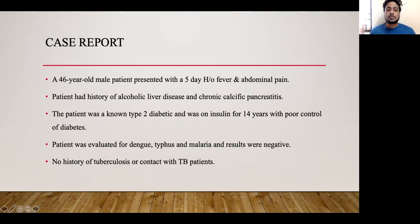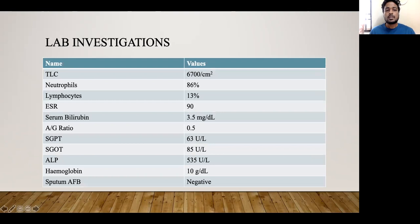A 46-year-old male patient came with complaints of abdominal pain and five days of fever. The patient had a history of alcoholic liver disease and chronic calcific pancreatitis. The patient was a known type 2 diabetic on insulin for 14 years with poor glycemic control. The patient was evaluated for dengue, typhus, and malaria, and the results were negative. There was no history of TB or contact with TB patients.